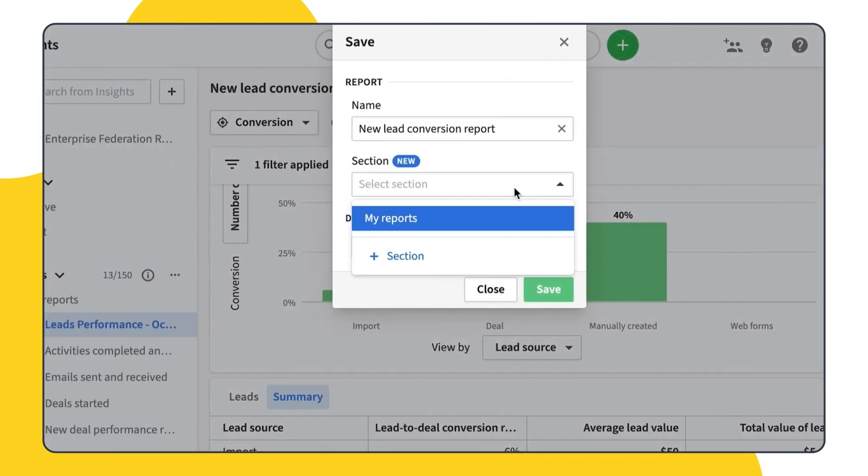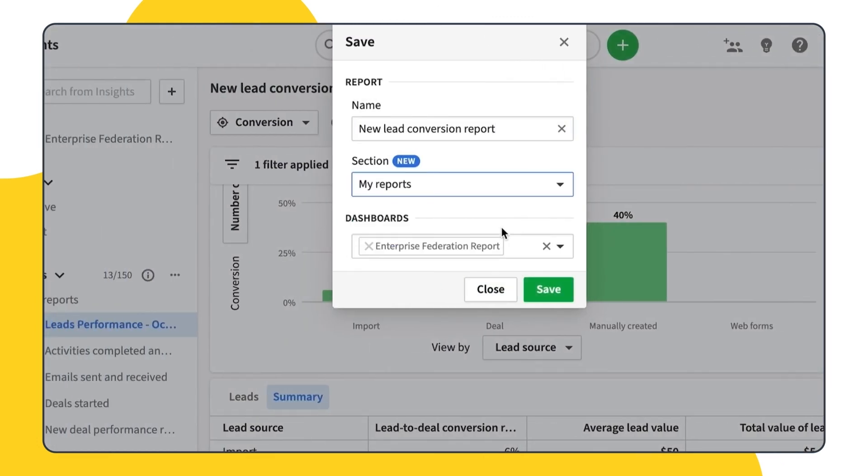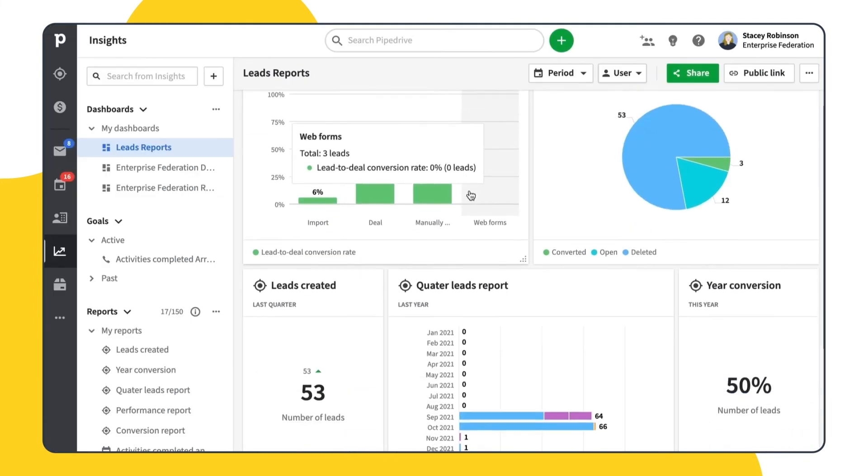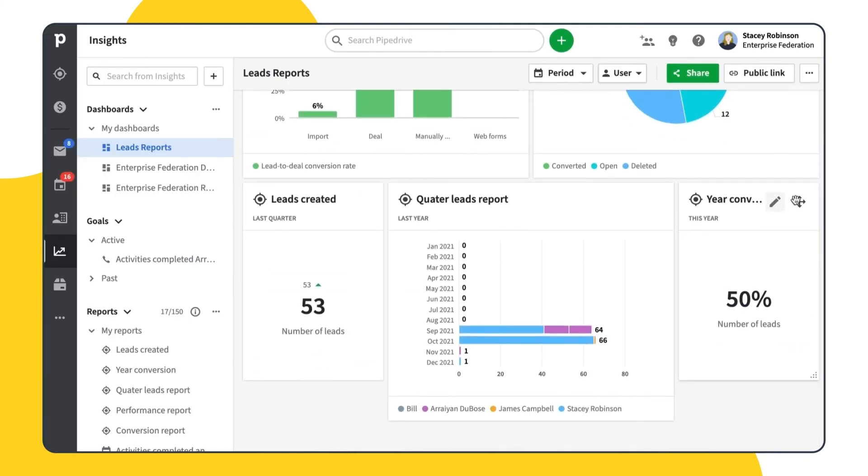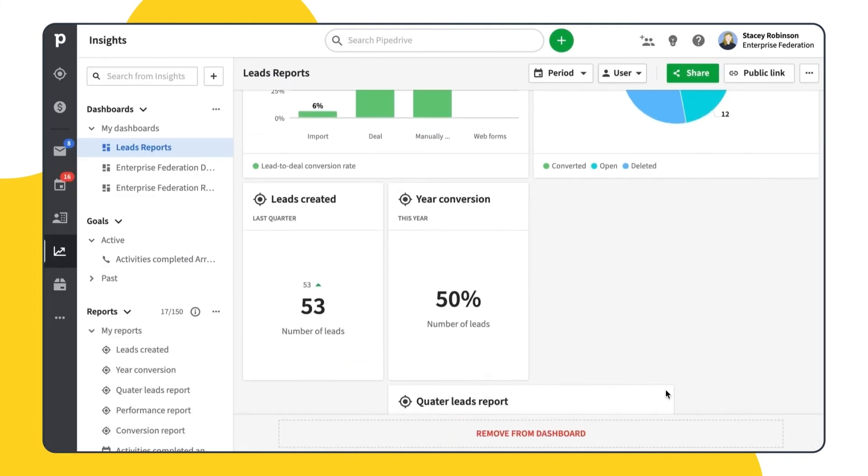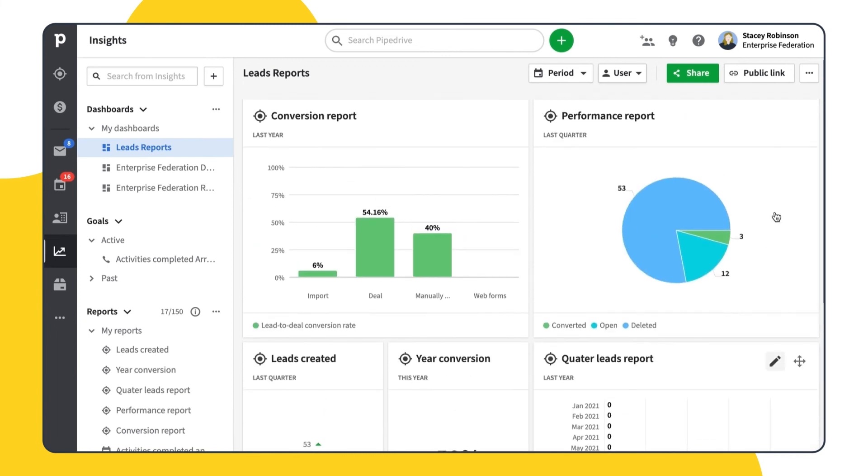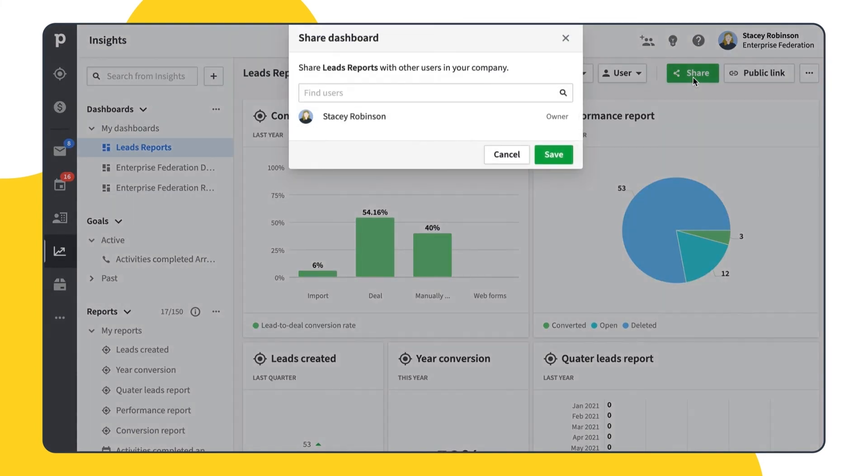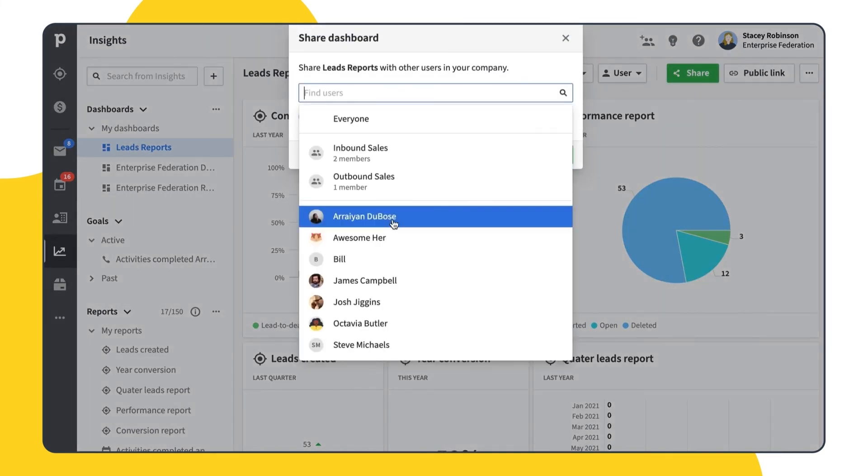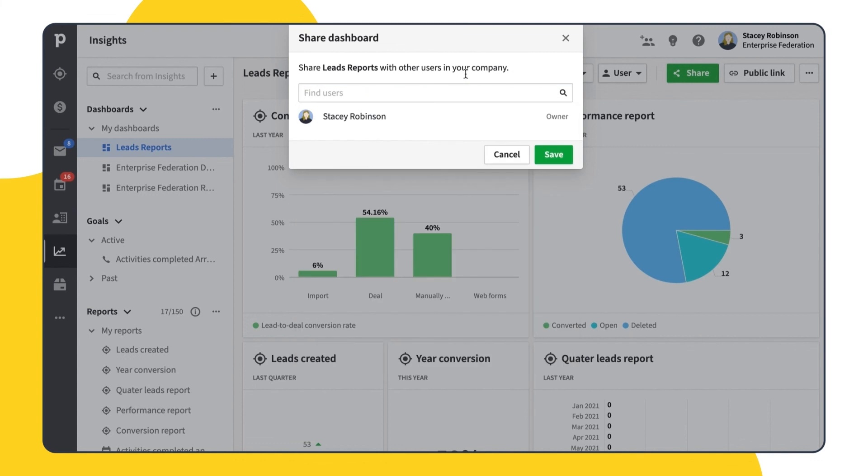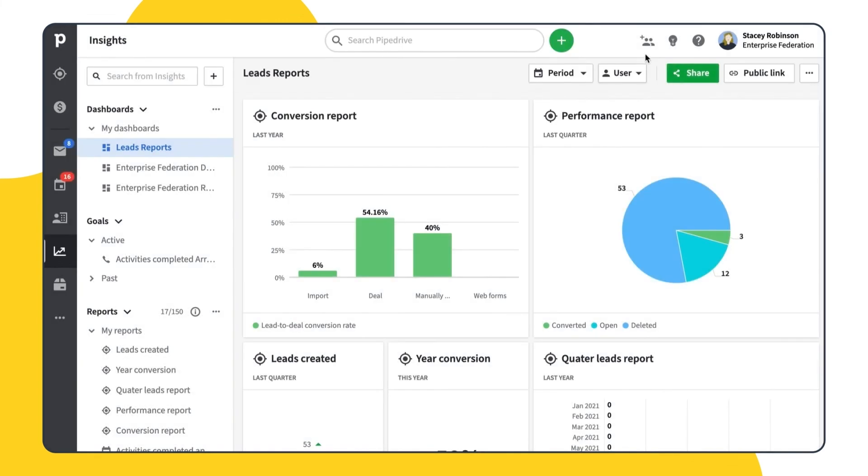When you are done with creating the report, you can save it and then add it to your dashboard. You can also create a separate dashboard for your leads reports if needed, customize it by rearranging the report blocks or resizing them, and then share the dashboard with other users or share it externally.